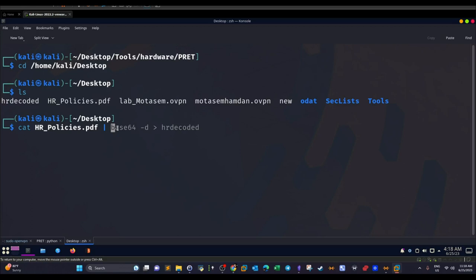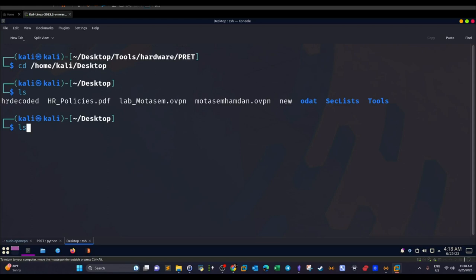When we `cat hr_policies.pdf`, the output is the base64-encoded contents of the document. We pipe this as input to `base64 -d`, which decodes the content into plain text. Then we redirect the output to a new file called `hr_decoded` using the `>` arrow. Executing this command creates a new document named `hr_decoded`.